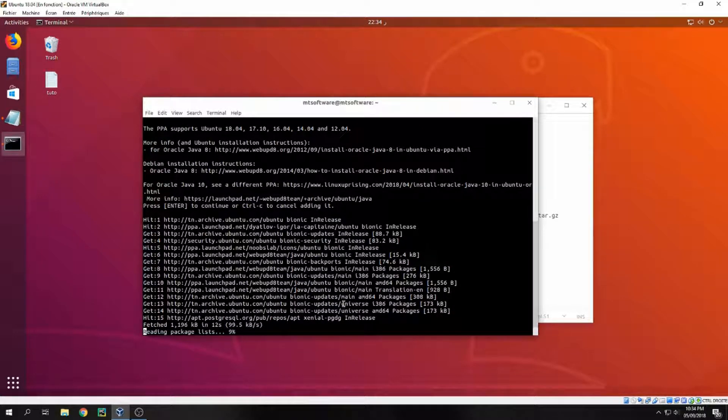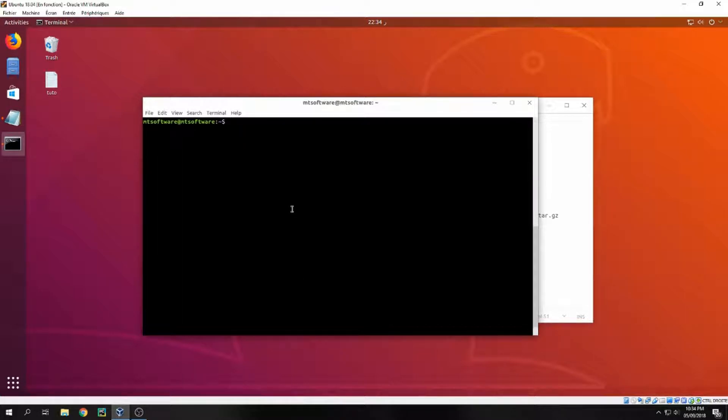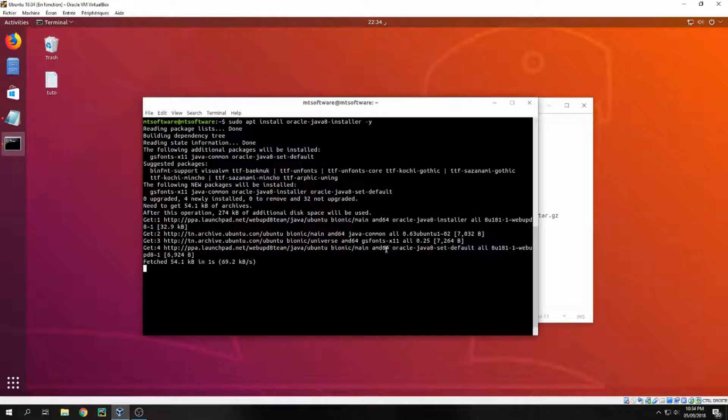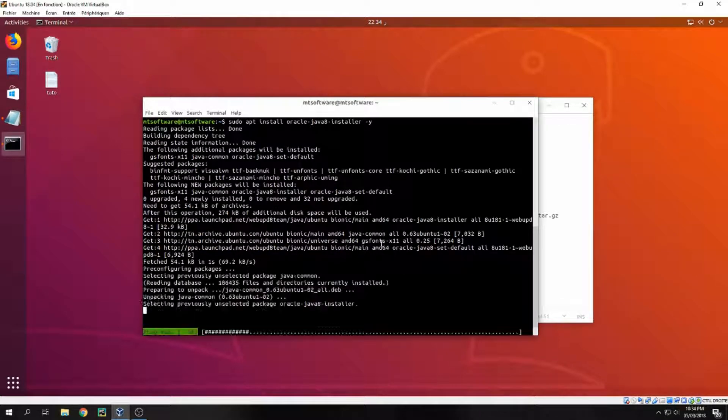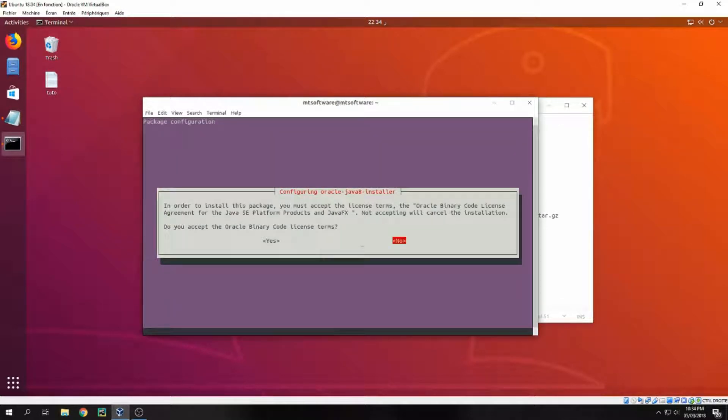Don't worry, you will find all of this command on the description of the video. And okay, and yes, I accept Oracle binary code license terms.